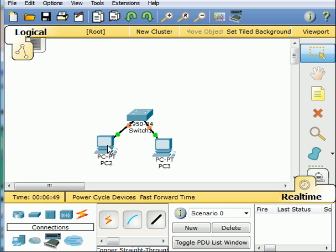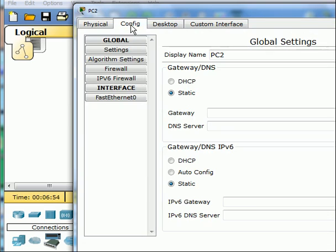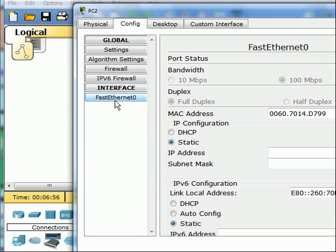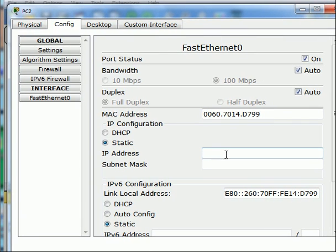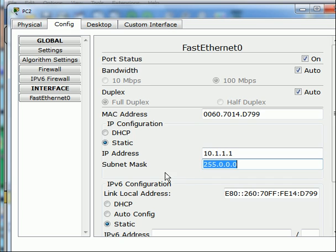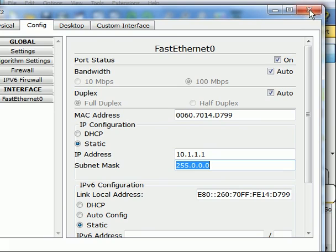Now let's configure these and give them addresses. I'll go to PC2, go to configure, Fast Ethernet, and there we go. The IP address will be 10.1.1.1. Tab over once. The subnet mask is automatically put in. I click on X.